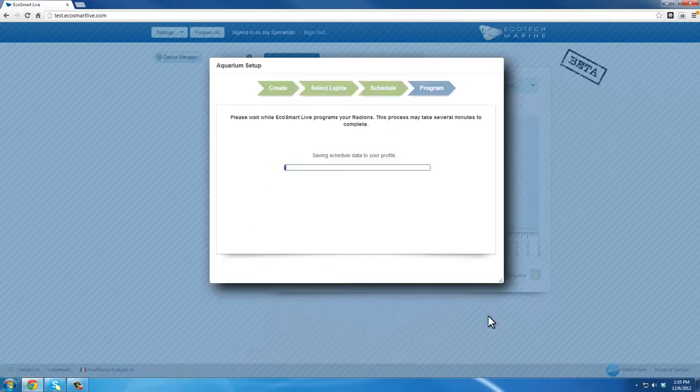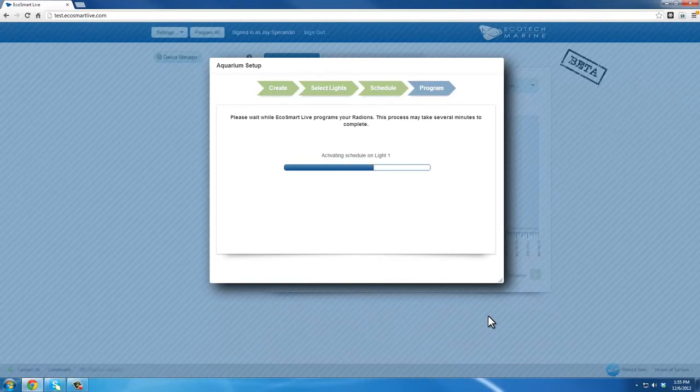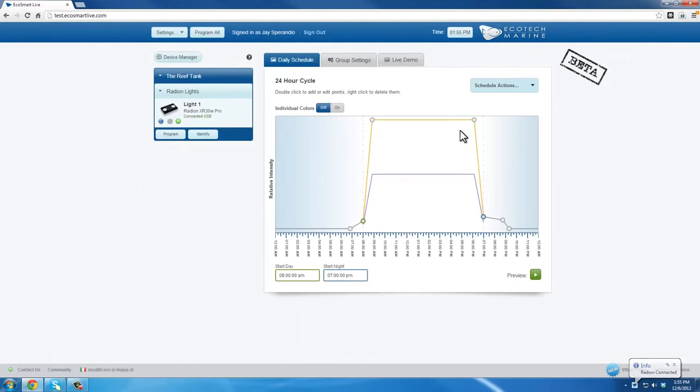This programming information will be loaded into your lights and will appear as the current program in EcoSmart Live. Once the programming is complete, your scheduled program will appear in the graph along with a purple line which indicates the current level your lights will be running if you've selected Acclimate mode.